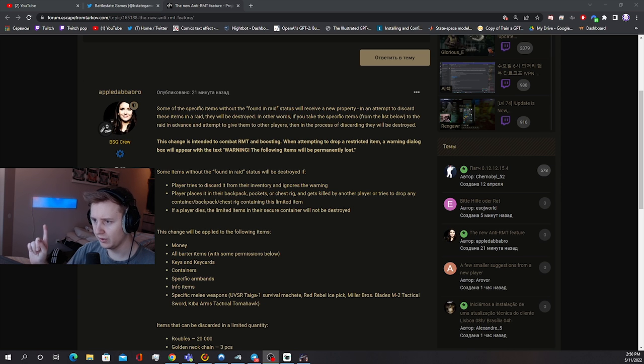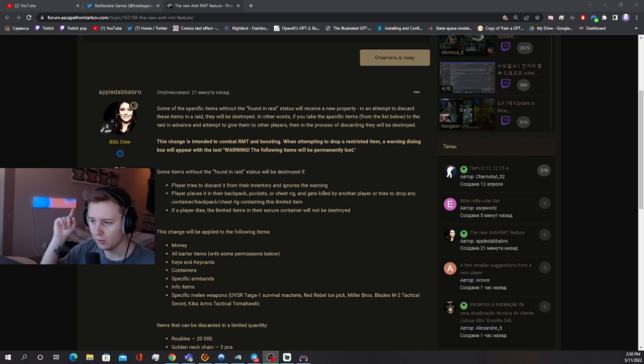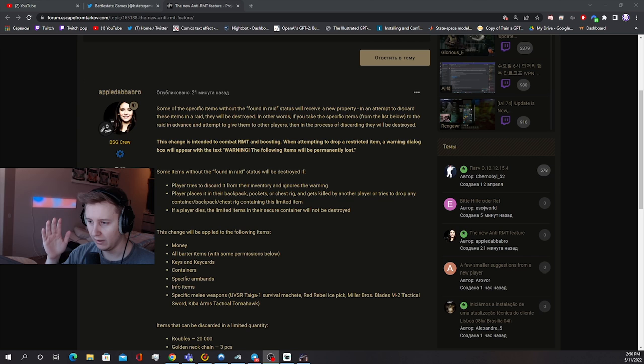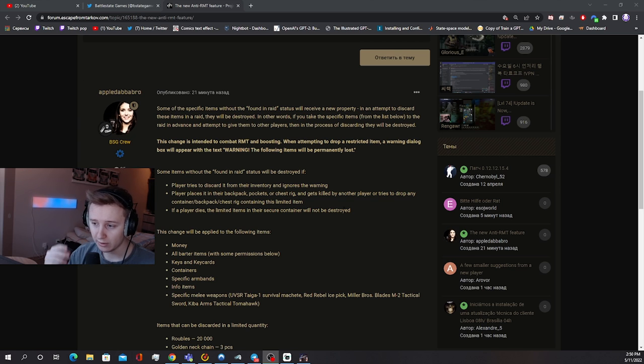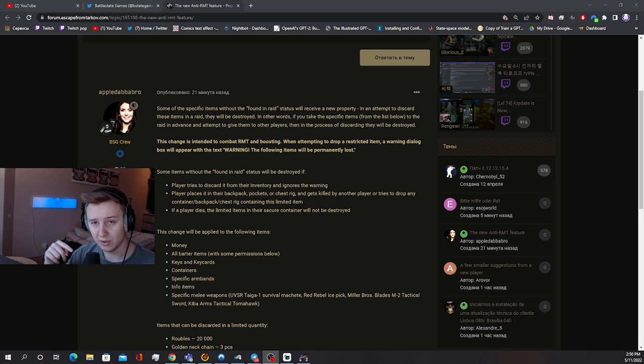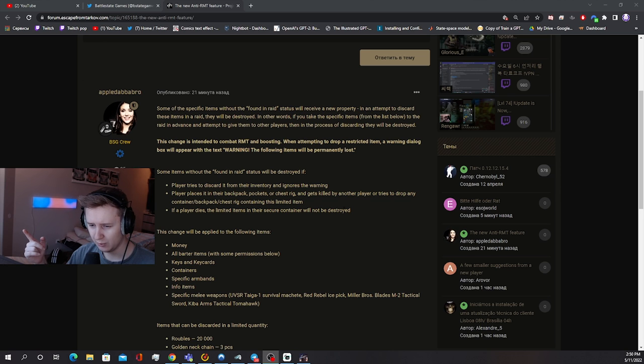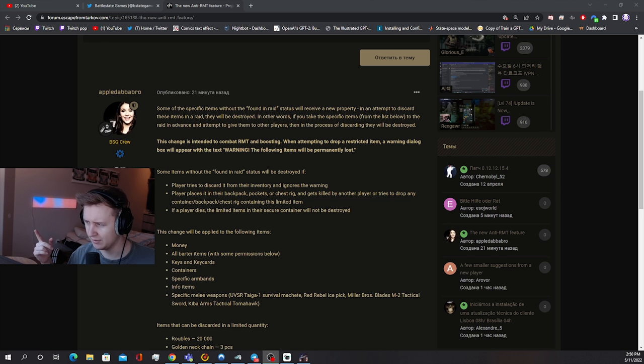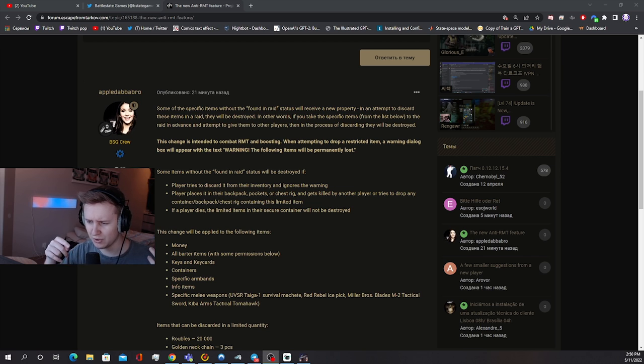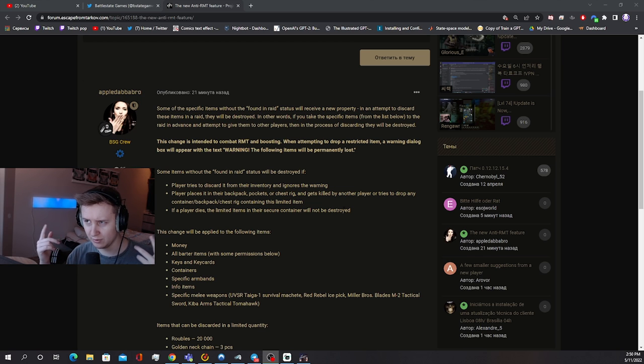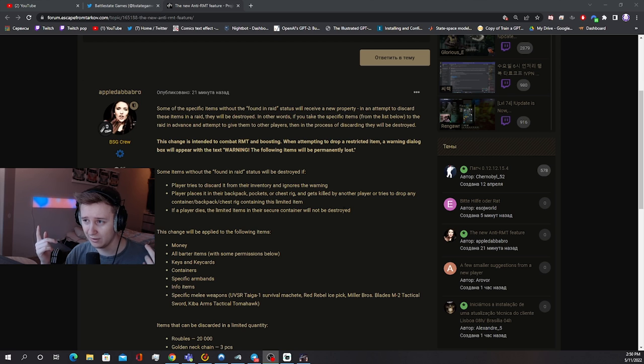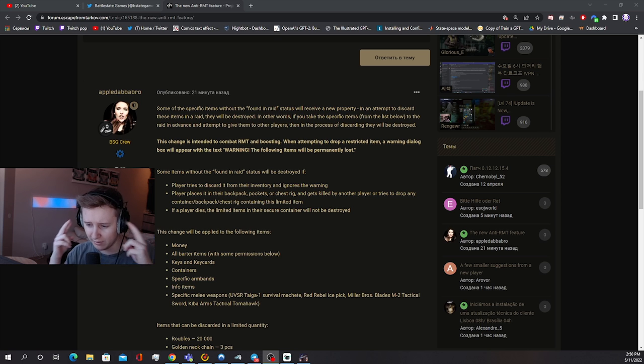If the player dies, the limited items in the secure container will not be destroyed. So as far as I understood, if you do put the items into your backpack which do not have the status Found in Raid, as soon as you die those items will be destroyed and your teammate will not be able to loot it. Which doesn't really make sense to me because if you do have a gun which is not Found in Raid and you die with this gun in your backpack, does it mean it's gonna be lost and your teammate won't be able to recover it?